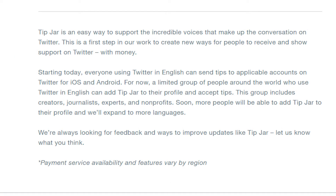The sending tips part is available for everyone, so whoever is on Twitter can send tips to the person who has the Tip Jar icon enabled. However, the actual receiving part is only available to a certain group of people — currently they've only made it available to a limited group of people who are using Twitter in the English language.